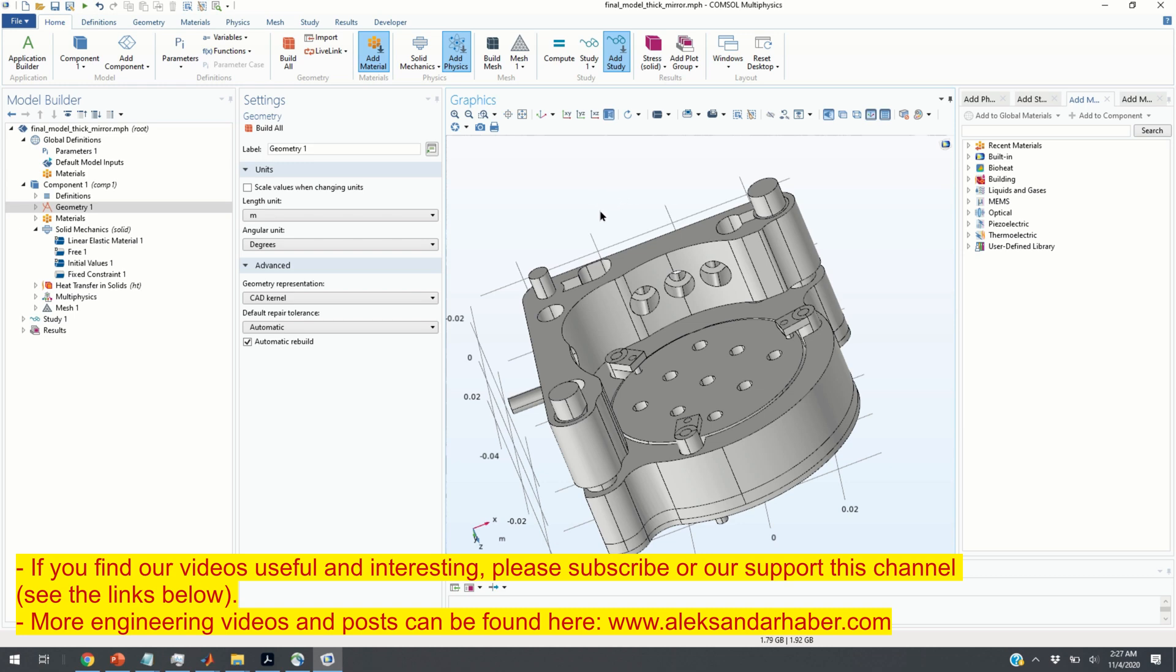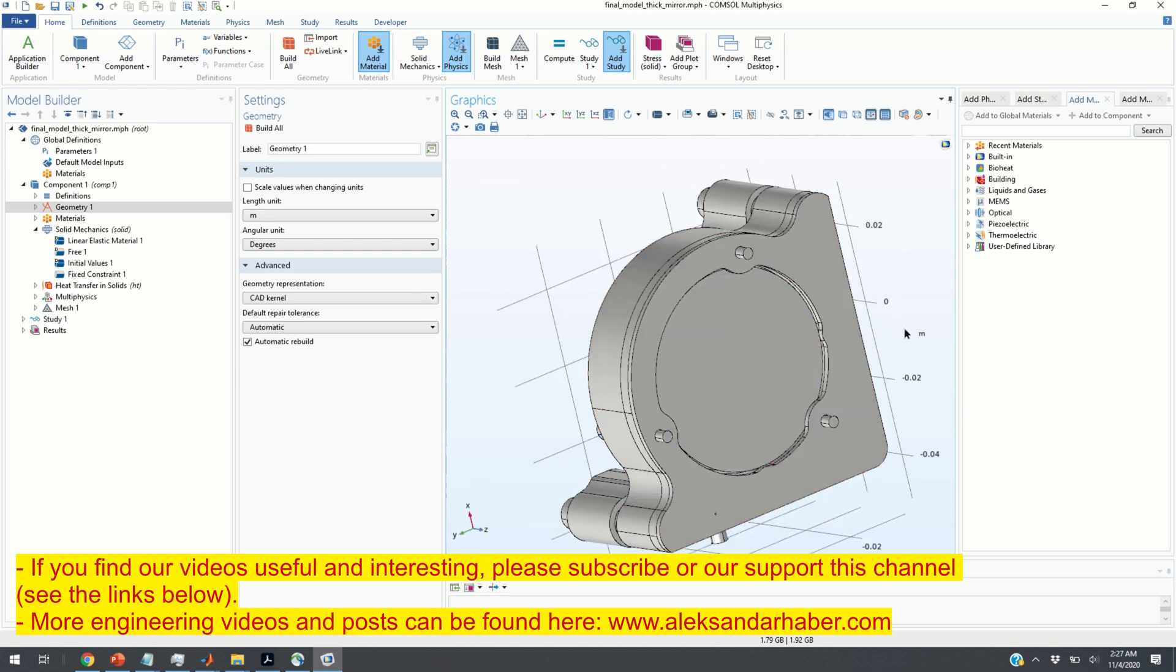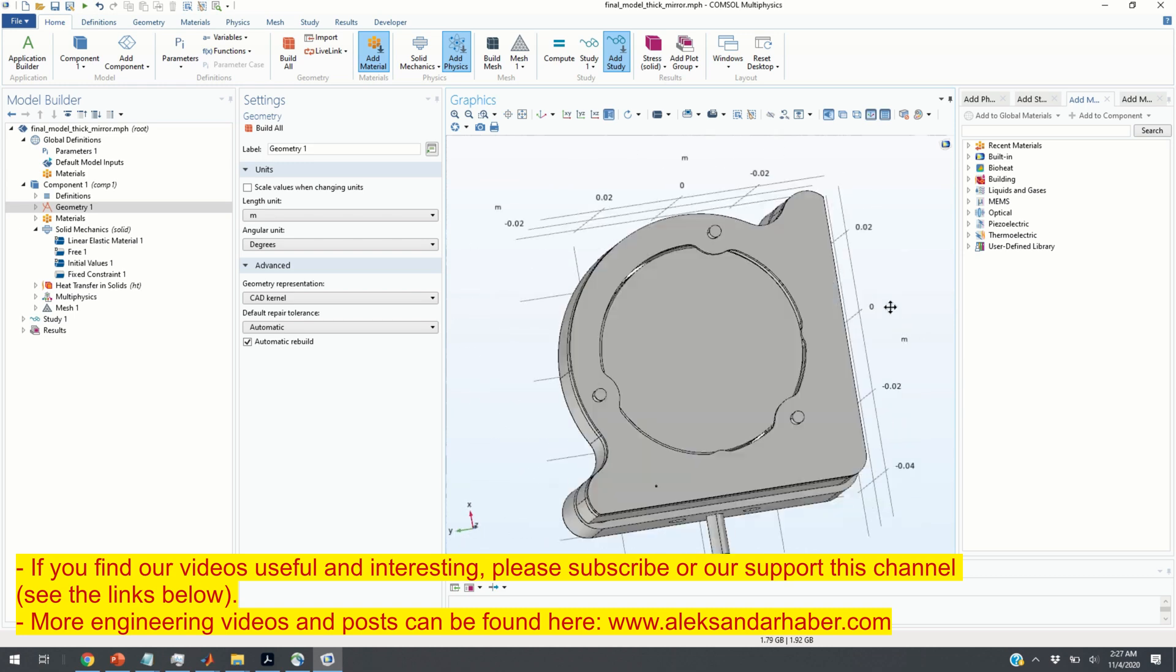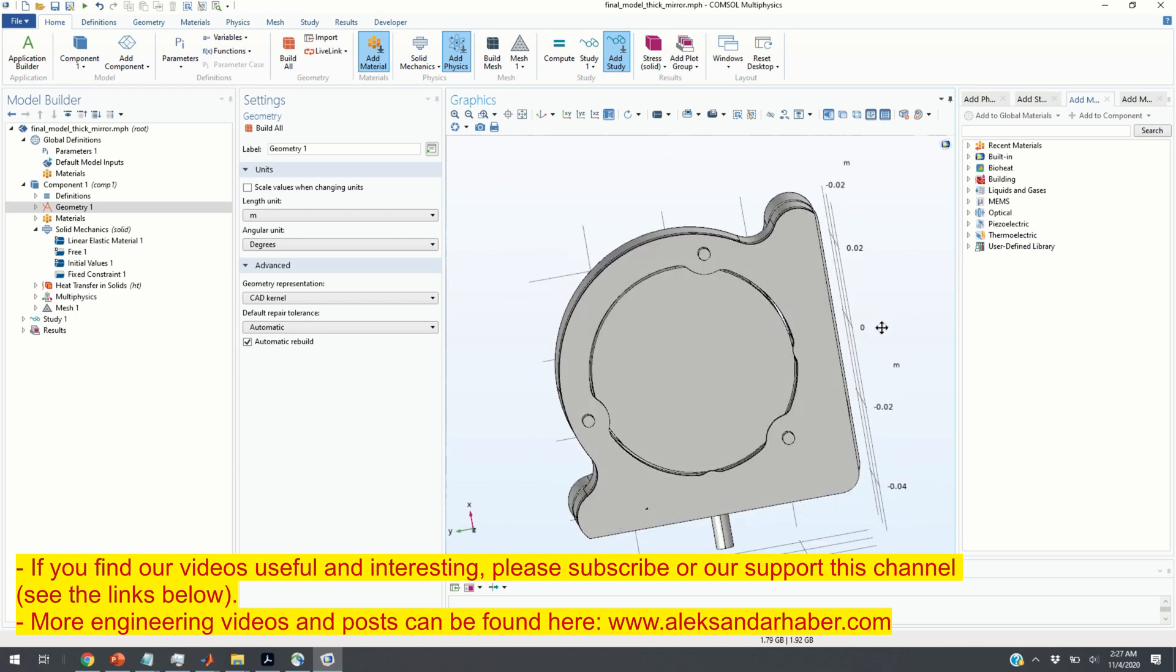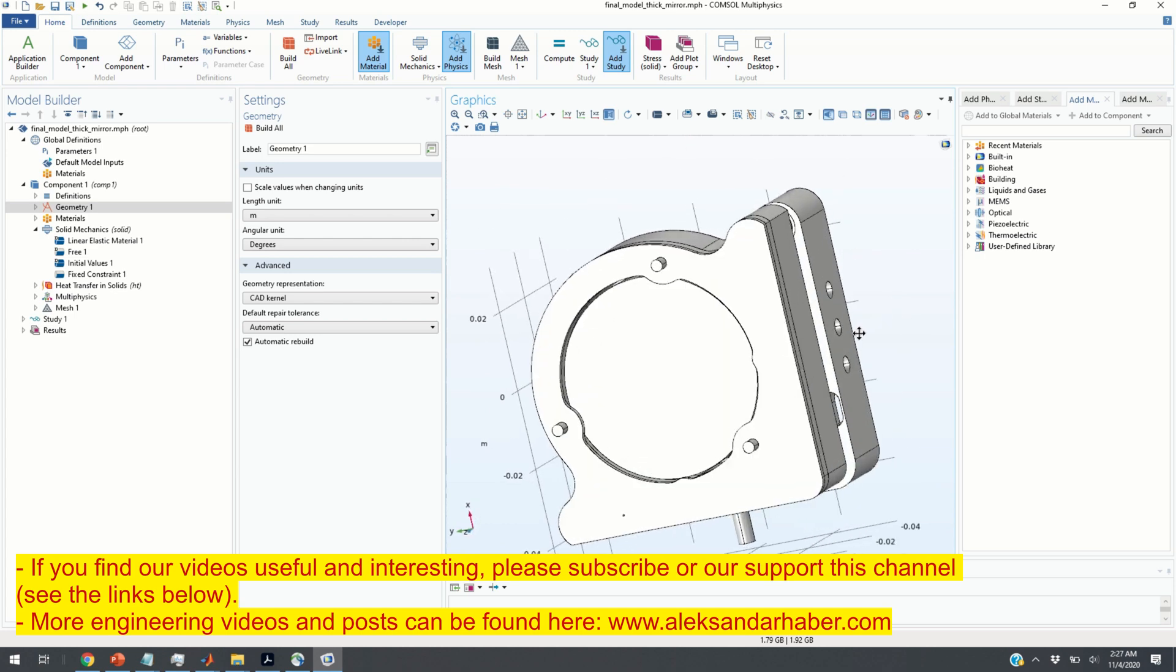Hello everyone, in this video we will learn two important techniques for selecting domains and hidden domains in COMSOL Multiphysics.